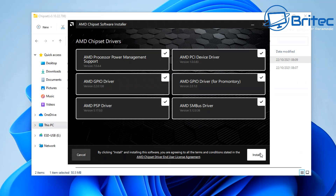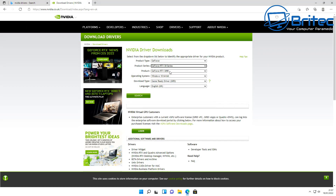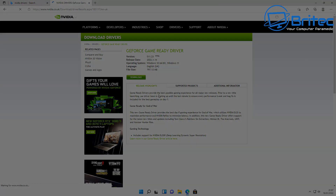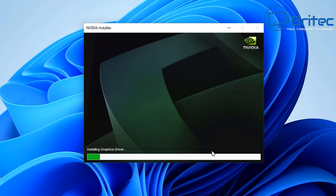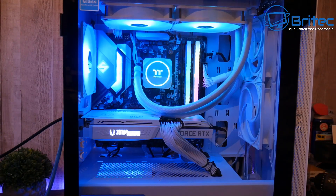The next type of driver I like to install is the graphics driver. Whether you have an AMD or Nvidia graphics card, you need those drivers installed. I prefer to go to the manufacturer's website and download the correct drivers from there. A lot of people rely on Windows to download their Nvidia or AMD drivers automatically, but I prefer to do it this way so I know I'm getting the very latest driver without any issues.